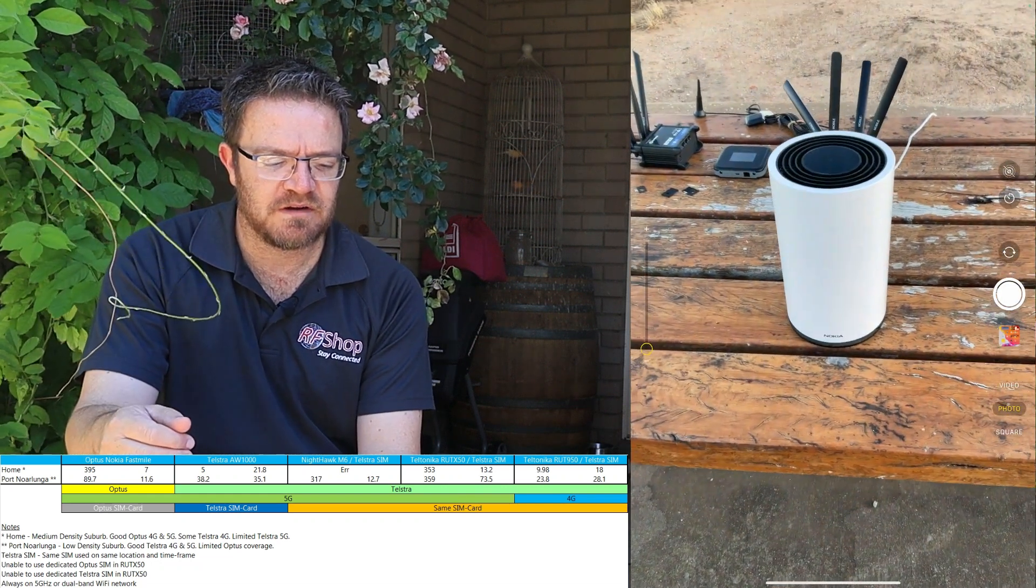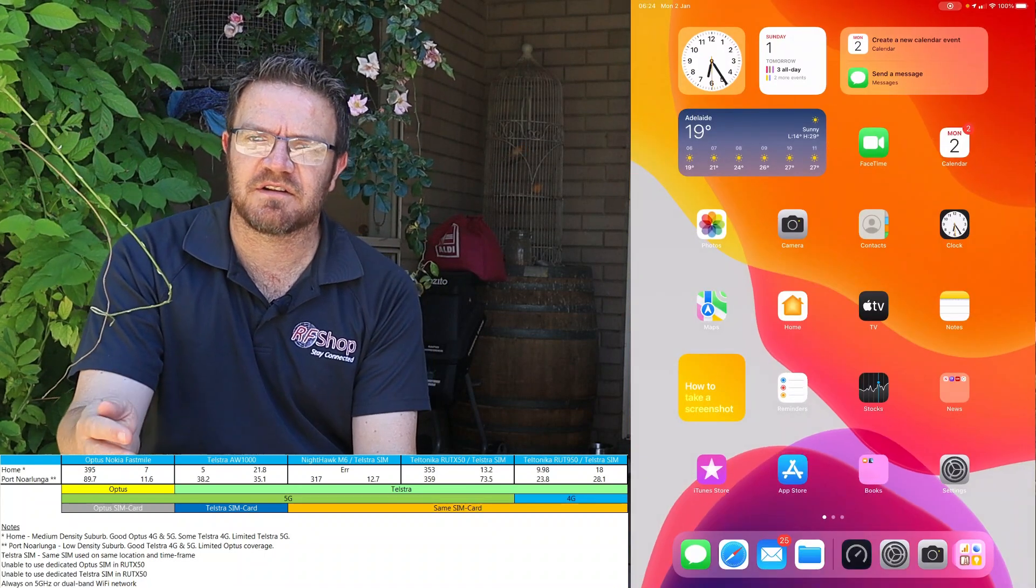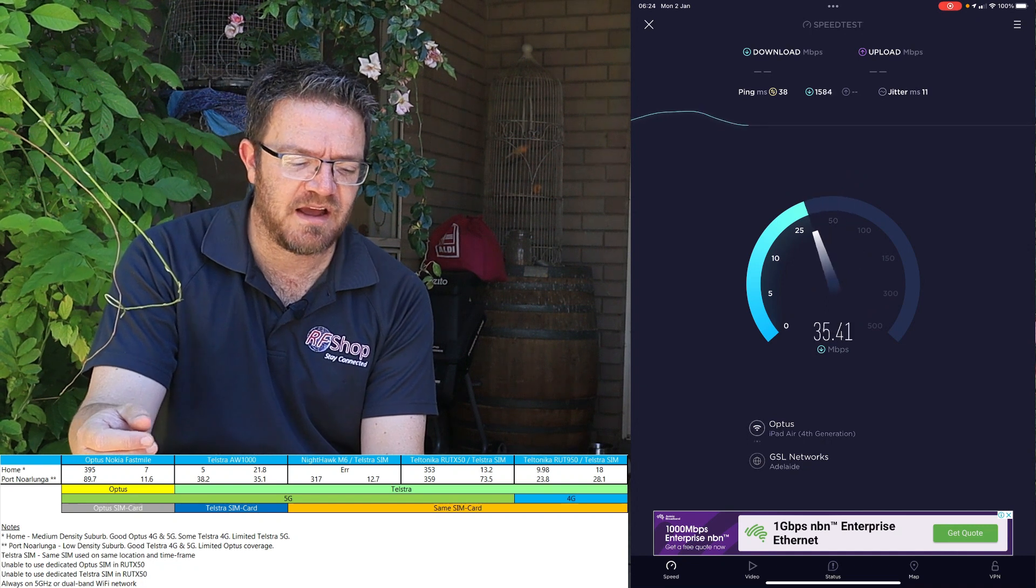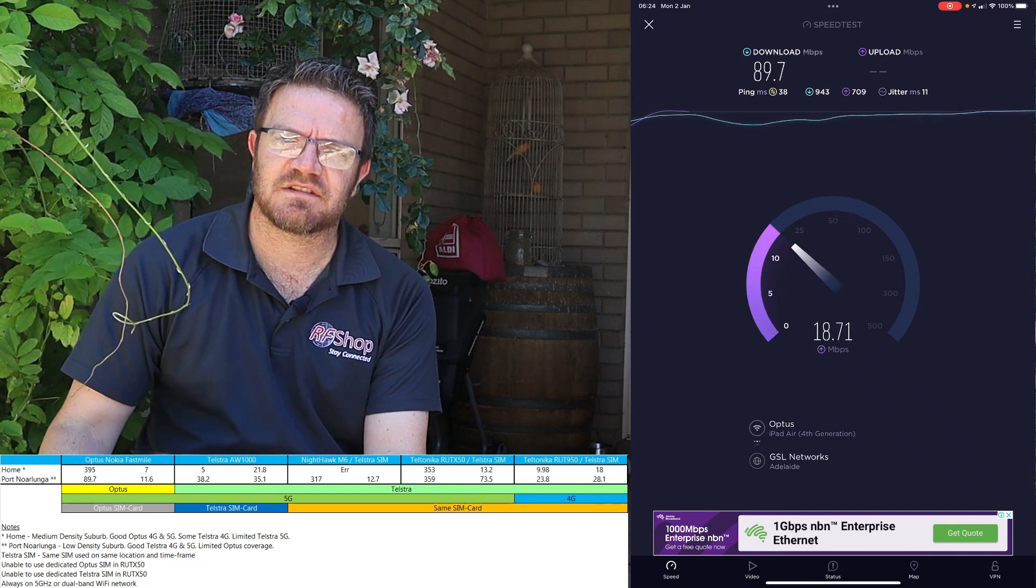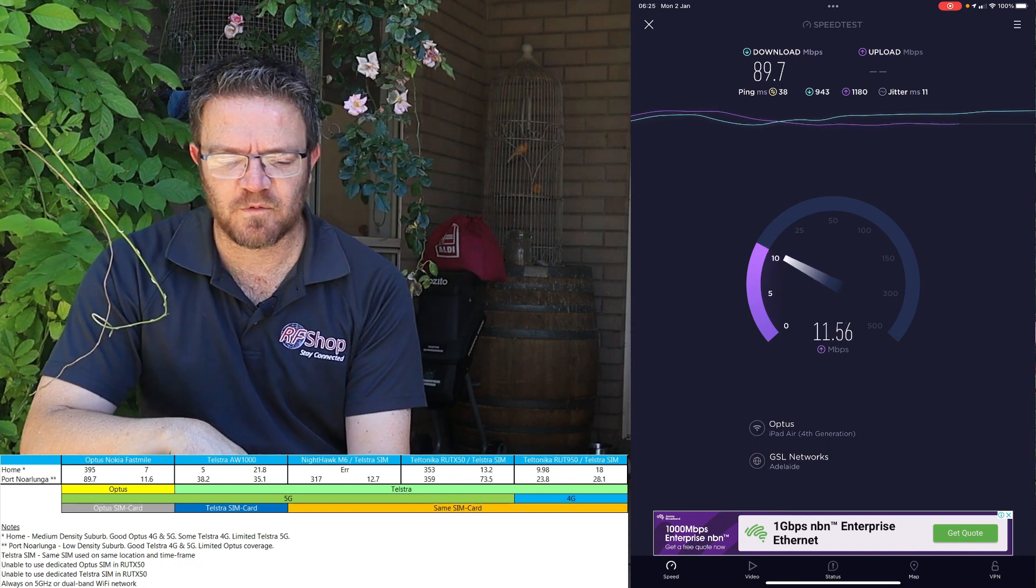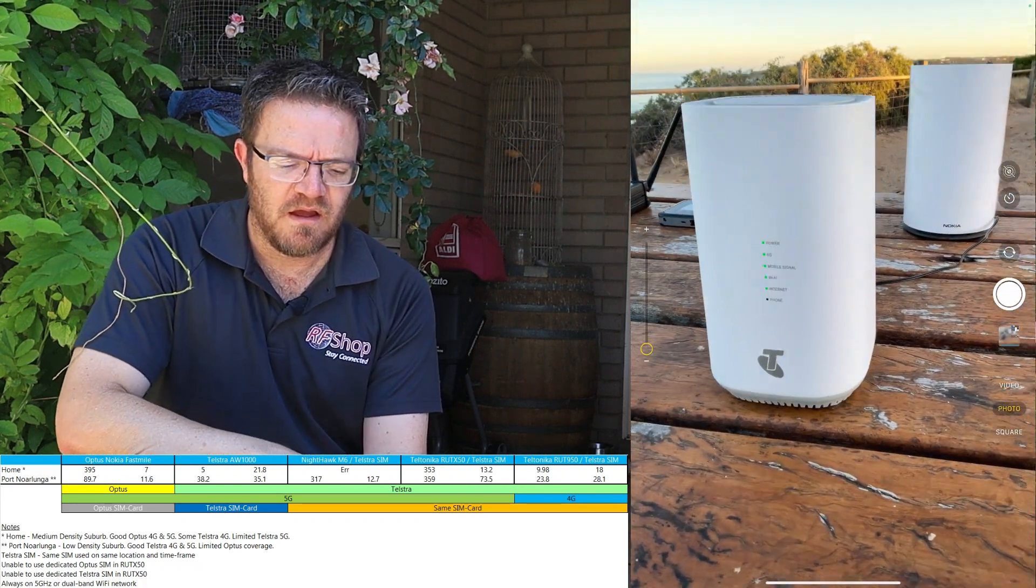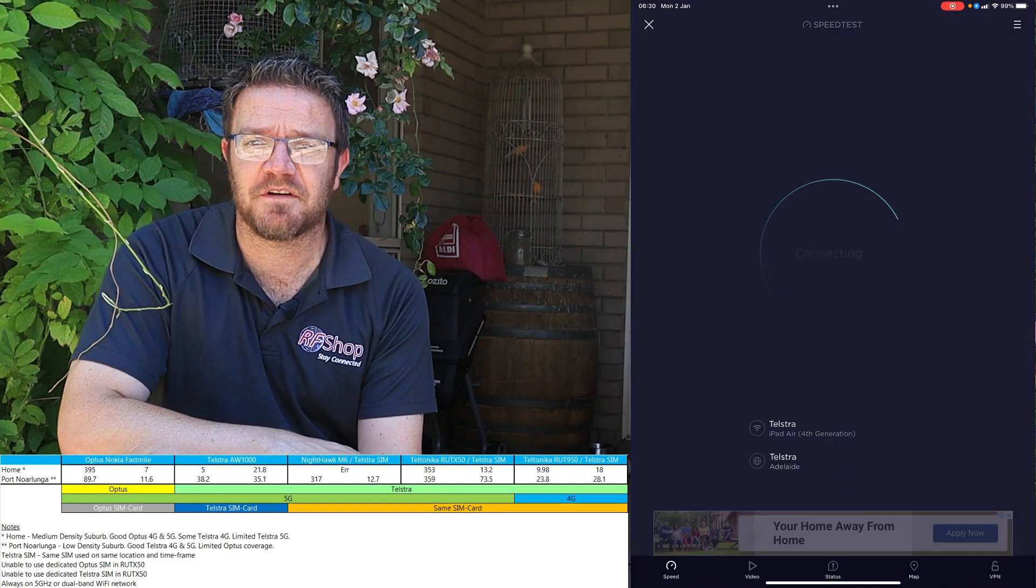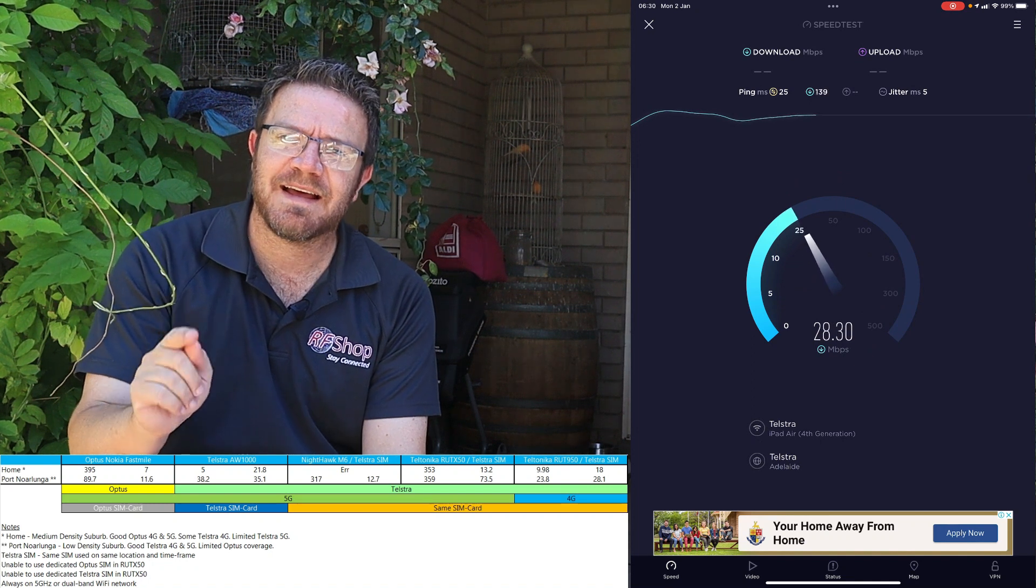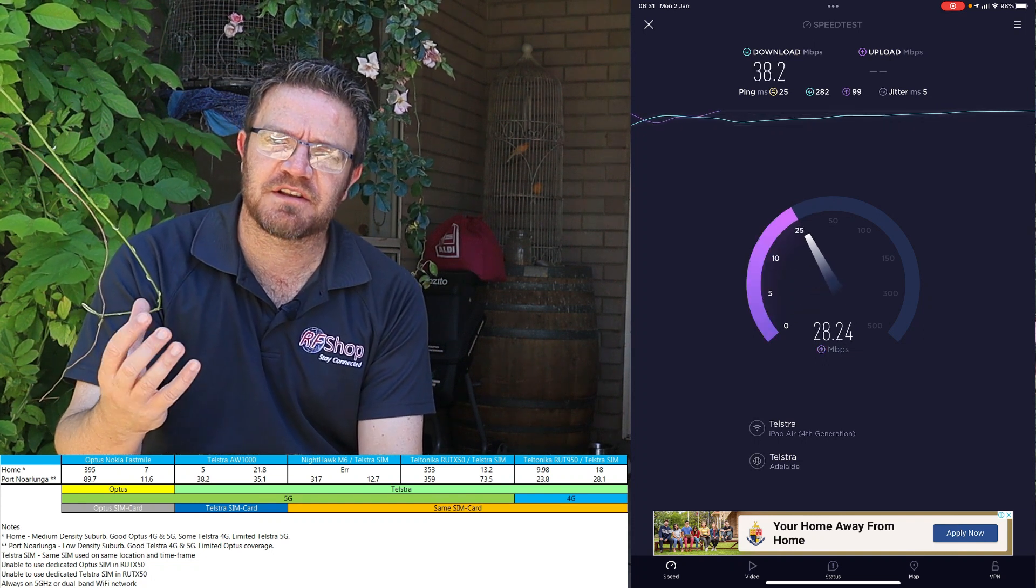I've got my Nokia Fastmile up and running. It's not a great signal, so the Nokia Fastmile was initially struggling. When I did the actual test itself, it's not bad actually - 89 almost 90 down and 11.6 up. It is a good connection, I don't think it registered as 5G, it was a 4G connection. Then we moved over to Telstra, the consumer solution AW1000, 38 down 35 up. It's pretty average actually considering it's a 5G modem.